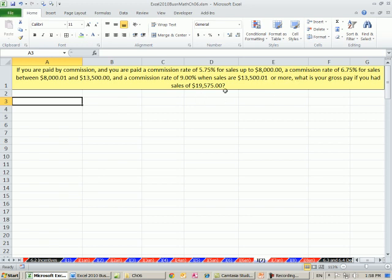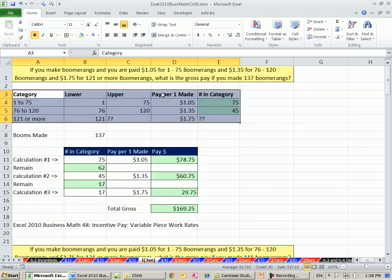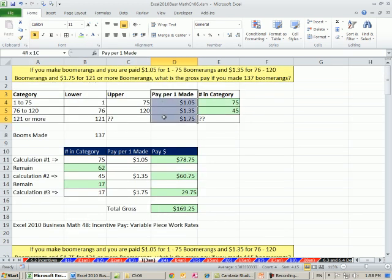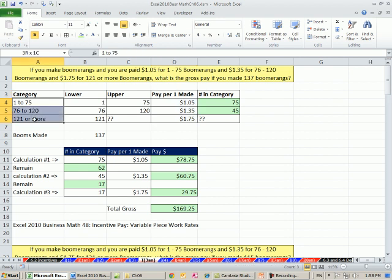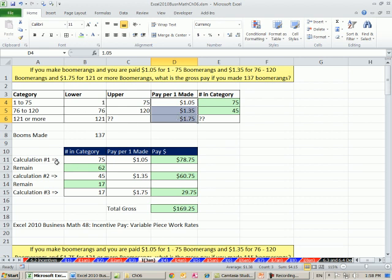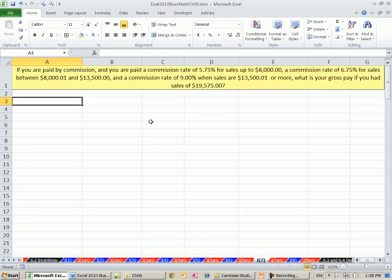Our sales for this example are going to be $19,575. Just as back in incentive example number 3, we were given a certain number of items that we made and the amount per item we made. We made a little table like this, and then we had a multi-step calculation. The same multi-step calculation is going to apply for variable commission rates.